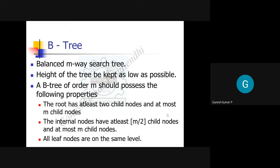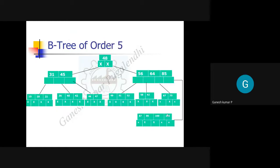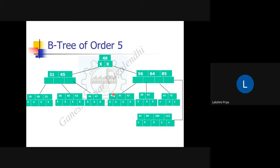Let me go through an example. This is a B-tree of order five, meaning m equals five. For example, look at the last node — how many ways are there? Using the laser: one, two, three, four, five. So there are five ways for a node — maximum five ways, minimum two ways.